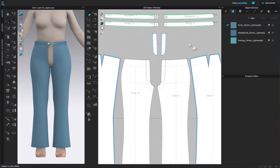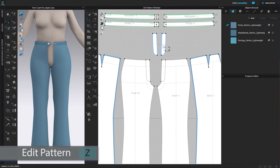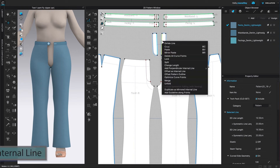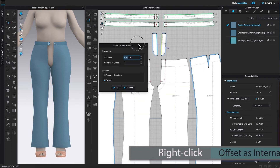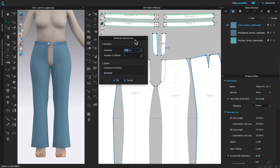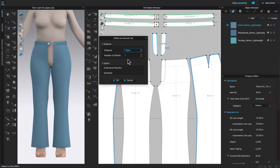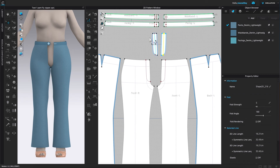By default this pattern is selected, so I'm going to click on the page to deselect. Next, I'm going to create an internal line. To do so, I'm going to come over to the Edit Pattern tool and click to select. Then I'm going to click right there on the center, right-click, and select 'Offset as Internal Line'. The Offset as Internal Line window pops up and I'm going to type in a distance of 1.5, number of offsets is 1, and I'm going to leave the option as default — Extend Box is checked — then click OK to confirm.